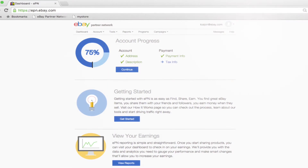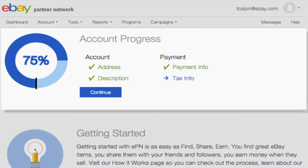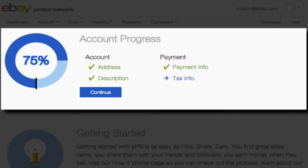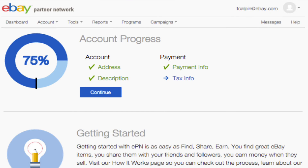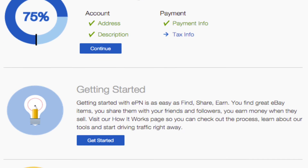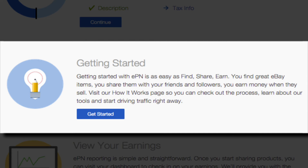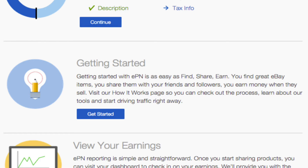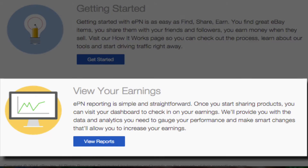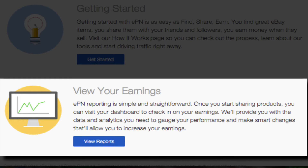When you first log into the Publisher Portal, you'll see an introductory dashboard. The Account Progress module displays any additional information you need to provide before receiving payments, so you'll definitely want to complete this. The second module features a link to help you get started with some of our most useful tools, and the last module is a shortcut to view your earnings in your reports page.